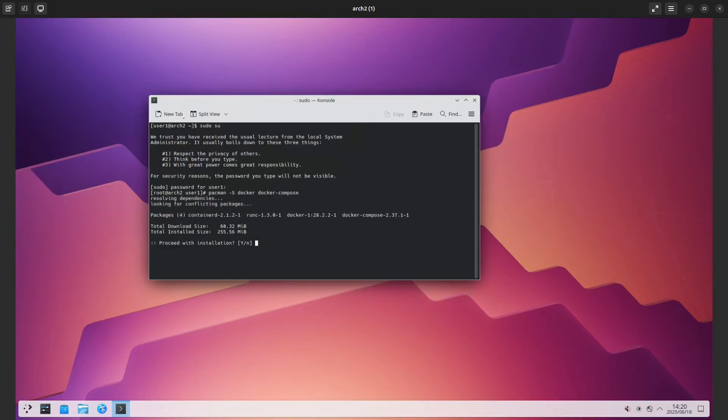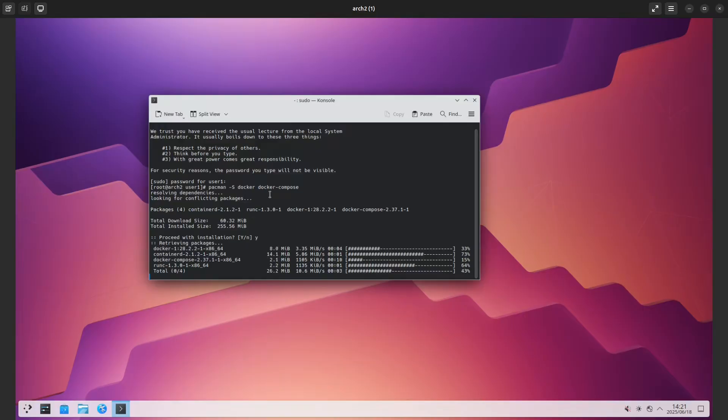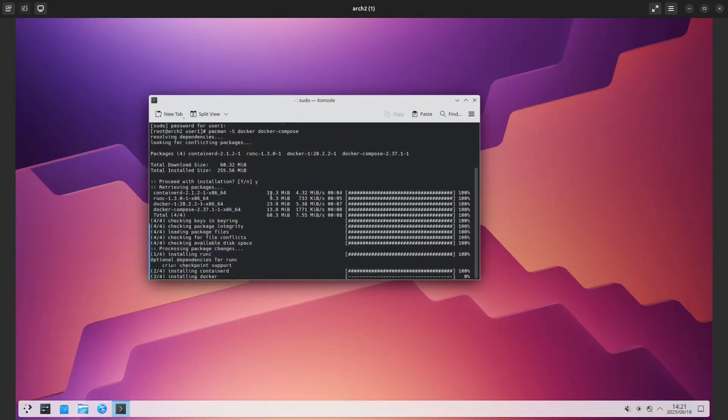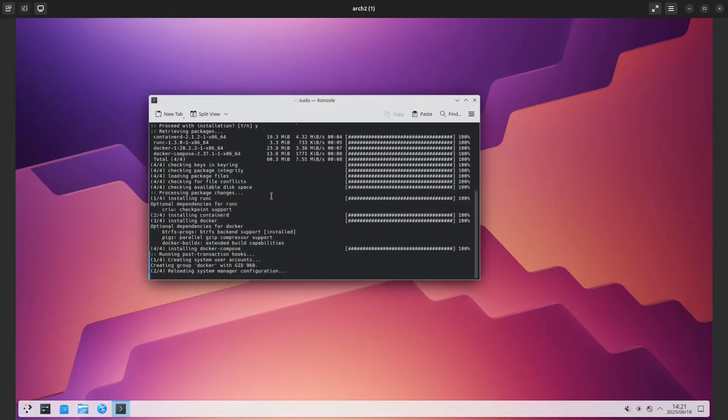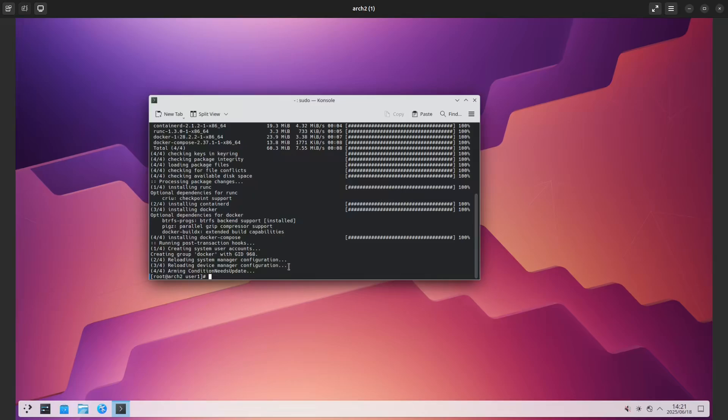That should do the installation of Docker Compose. While this is installing, I'm going to find the appropriate docker-compose file example to see if we can get it running. I don't want to really run Docker as a root user.